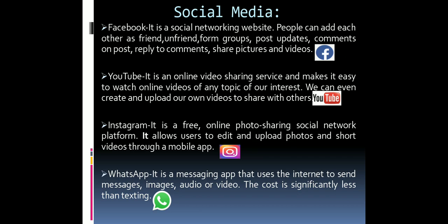YouTube is a video sharing service — what I am sharing here is with the help of YouTube. You can upload videos online and search videos of any topic of interest. You just type in the YouTube search bar and many related videos will appear. To upload videos you need to open a YouTube channel. Instagram is another social networking platform where you mostly share photos and short video clips. WhatsApp is an instant messaging service whose cost is very low compared to regular text messages — nowadays people use WhatsApp only.